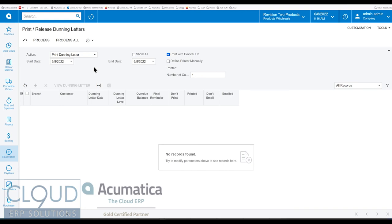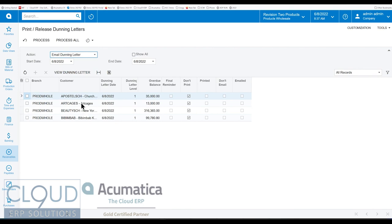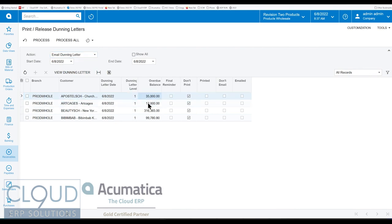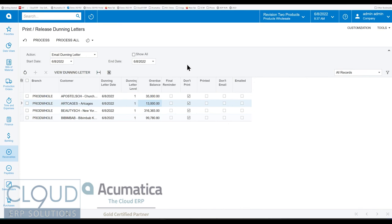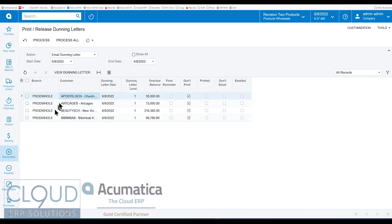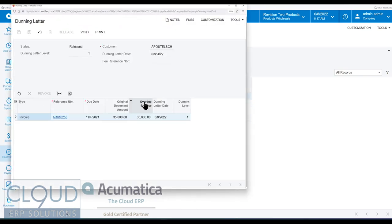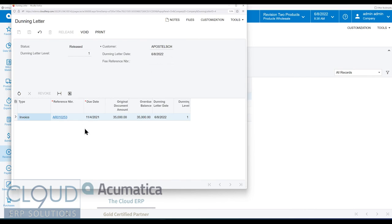But if we go to actions and we go to email Dunning letter, you can see the list of customers that we had selected. And you could see their level and the overdue balance. And you could also see the preferences here as to what the customer's requesting. Again, you could print and email if you want. It's just a customer preference. Now, if I highlight one, I could take a look at their Dunning letter. So this is the Acumatica transaction document that gives you all your summary information at the top and the list of invoices that will be included in their Dunning letter.